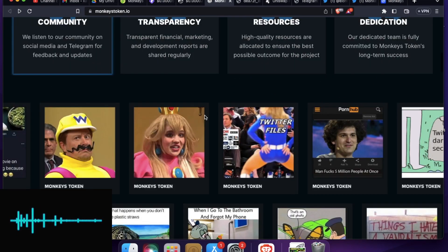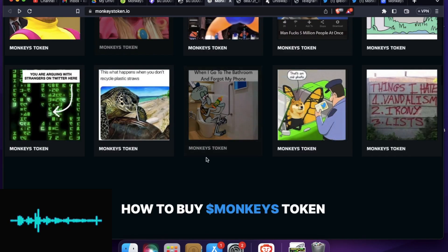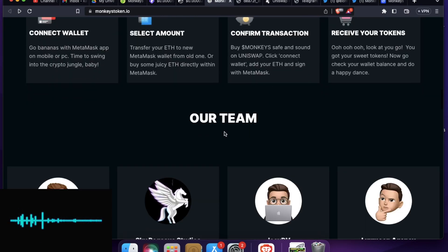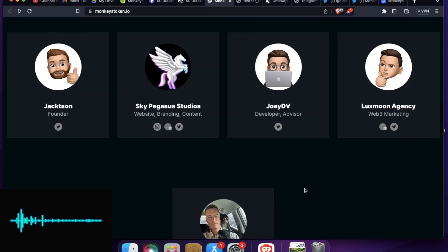And these are the memes this project is showcasing right now and has collected. So let me go to the team. So this is the team.